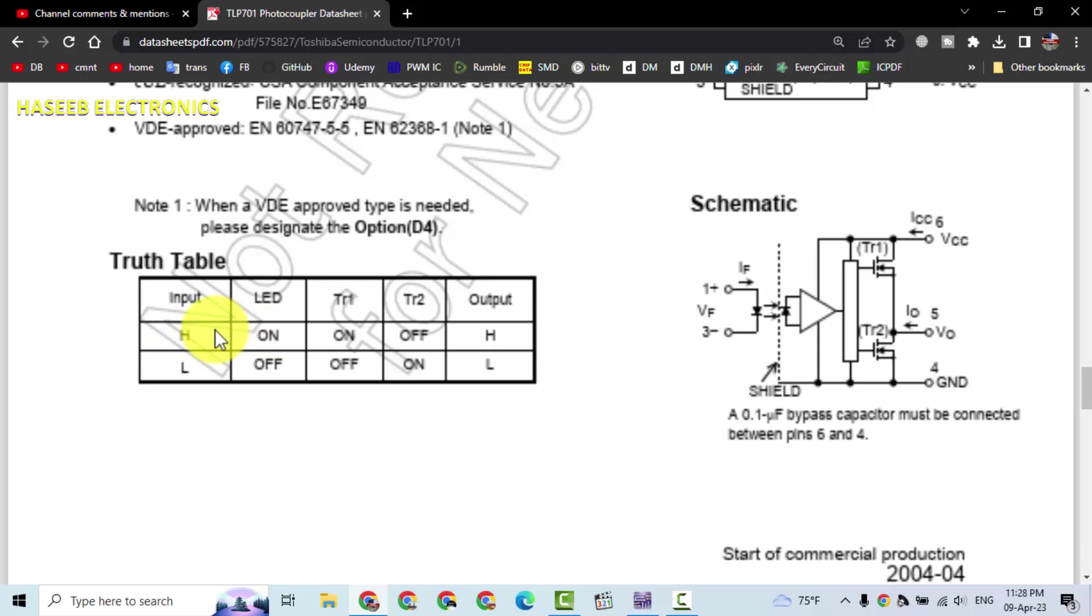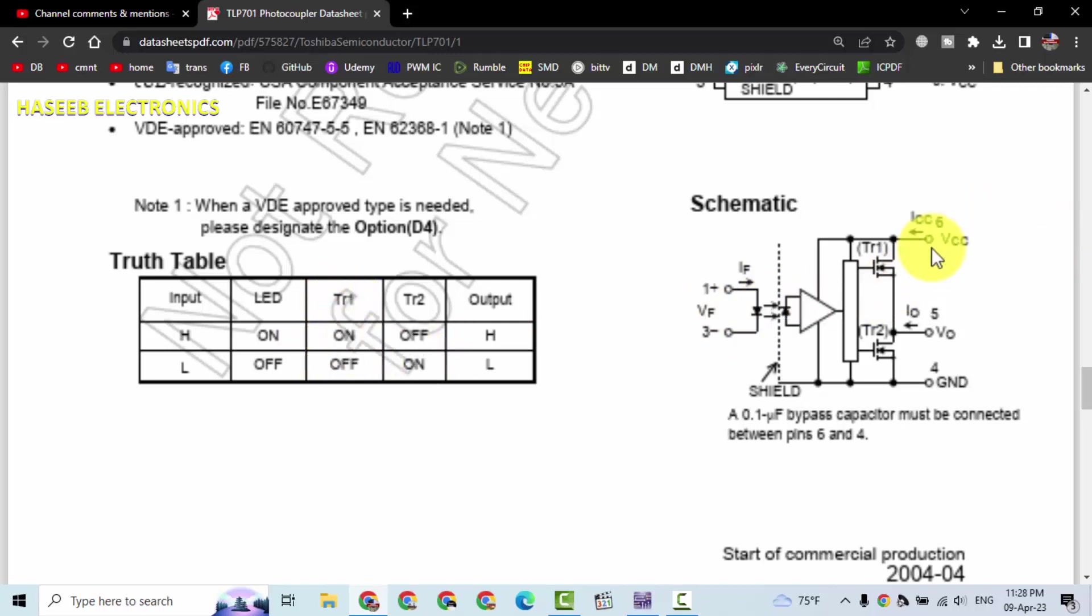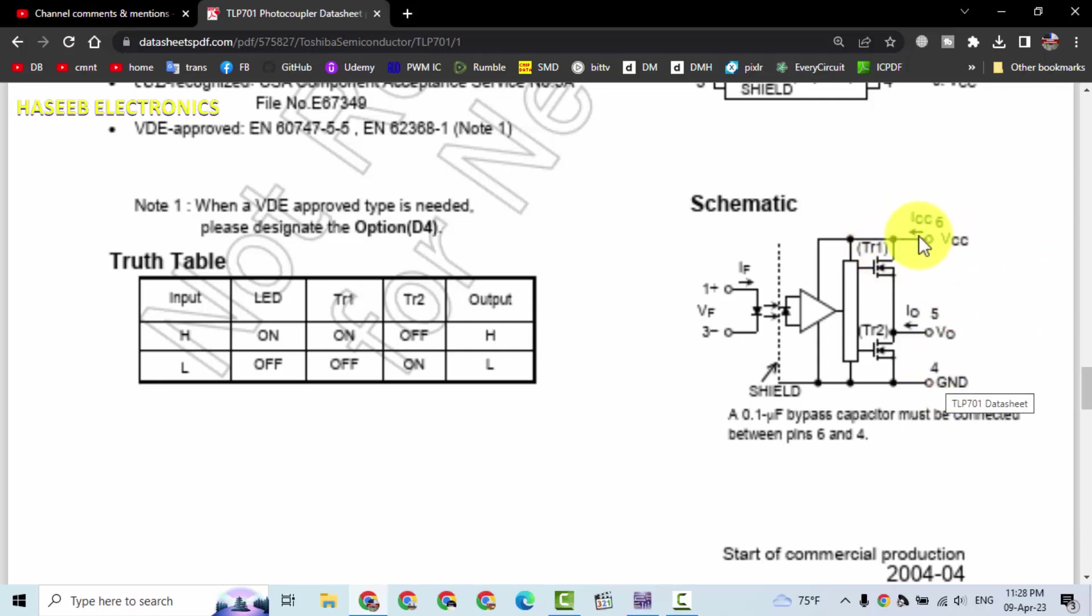When the input is high, IR ED or LED is turned on. At that time, TR1 will turn on. TR1 is on the top side. VCC is applied to pin number six and ground is pin number four, and it will turn on this transistor.